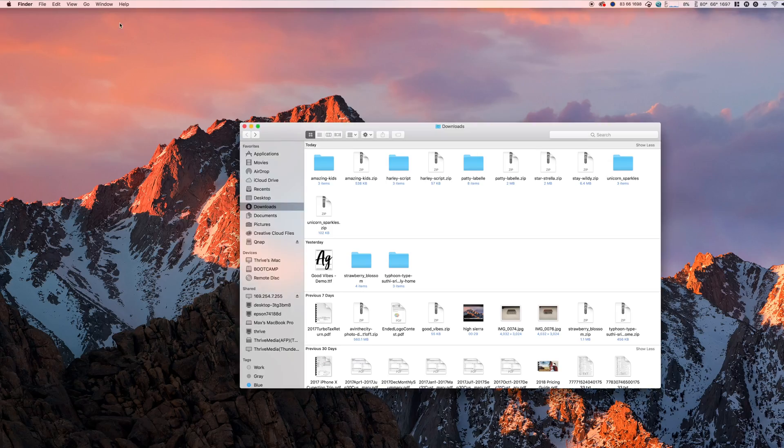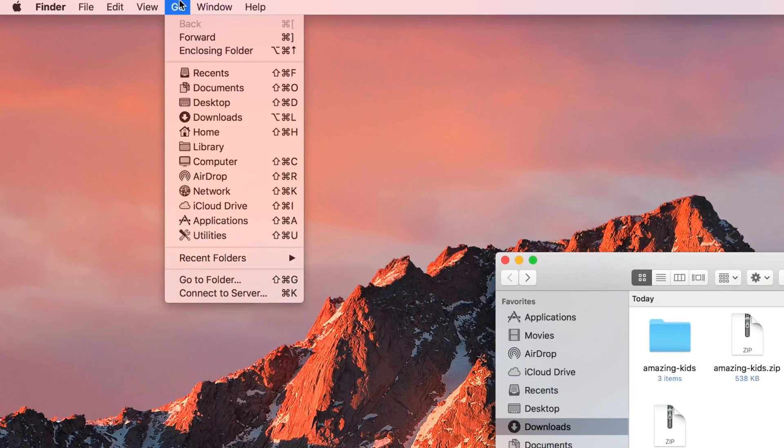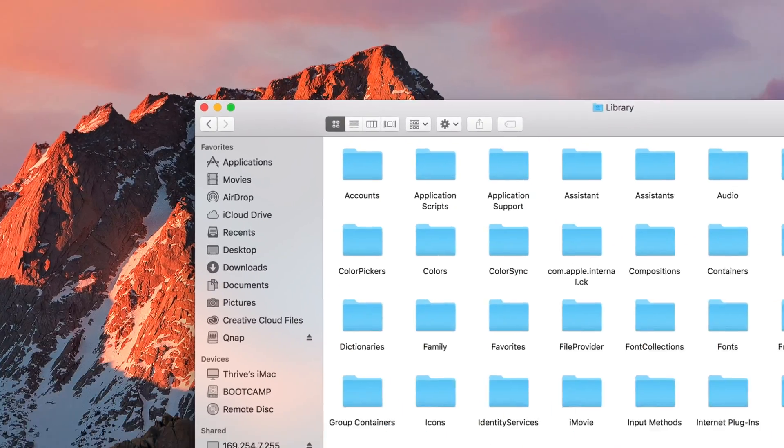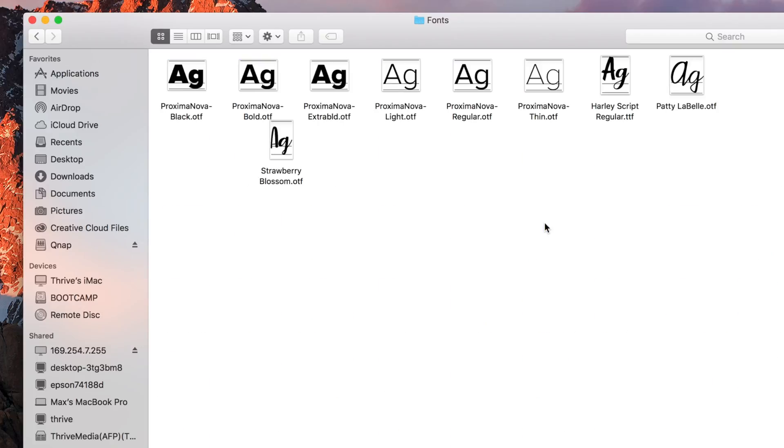With the finder selected, click go at the top of the page, hold the option key, and click library. Now find and open the fonts folder.